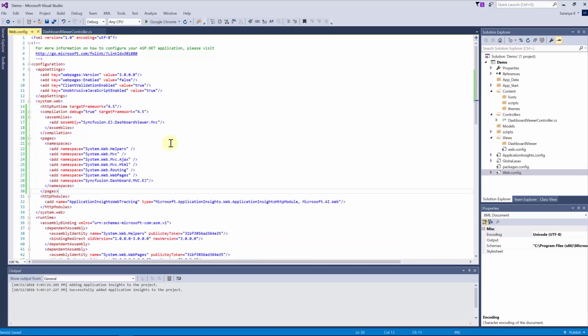In the web.config file which is under the views folder, add namespace information under the system.web.webpages.razor section.